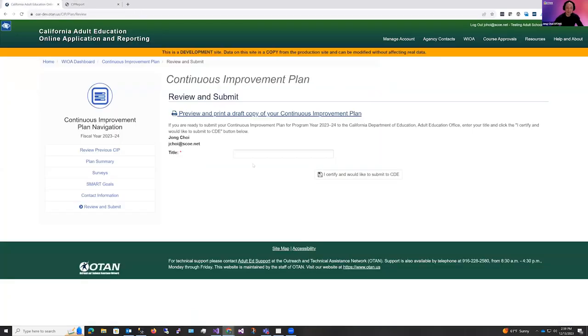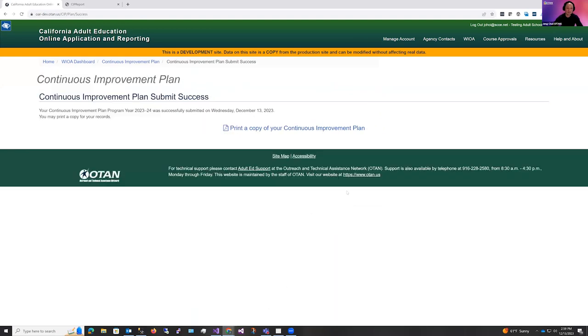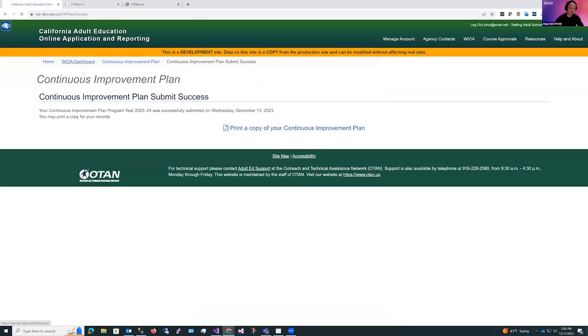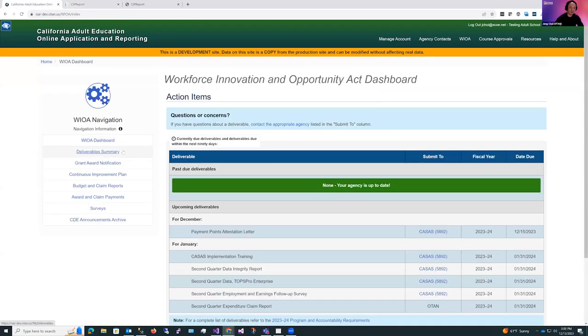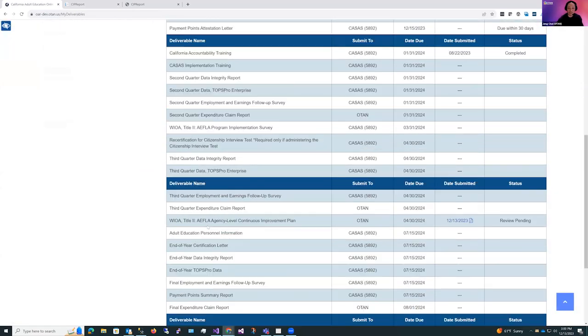Now, the last thing you need to do is enter your title and click, I certify and would like to submit to CDE. Now, your plan has been submitted, you can click this button to pull down a copy of your submitted plan. And now when you return back to the WIOA dashboard and back into the deliverable summary, you'll notice that your plan now shows as submitted, but the review is pending.